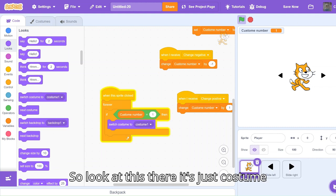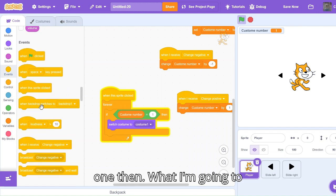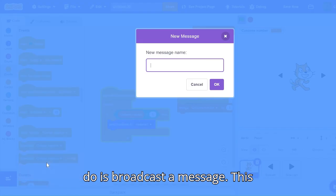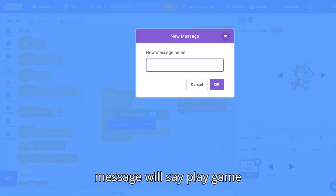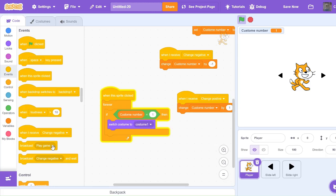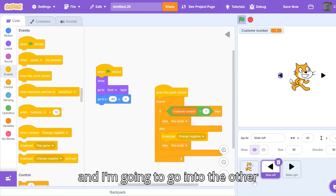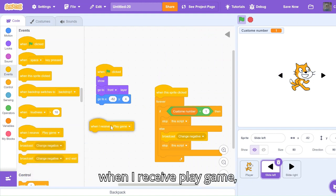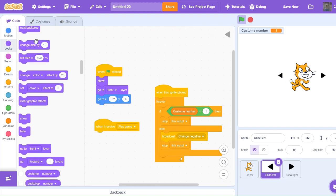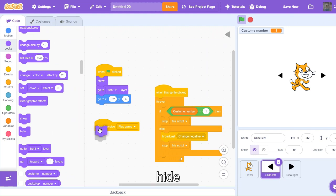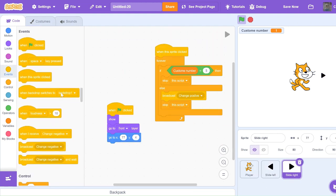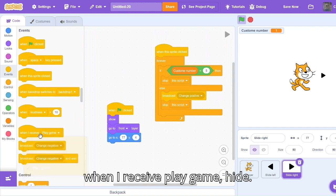Look at this, there it's just costume one. Then what I'm going to do is broadcast a message. This message will say play game. And I'm going to go into the other sprites and I'm going to code when I receive play game, hide. When I receive play game, hide.